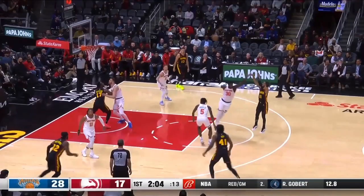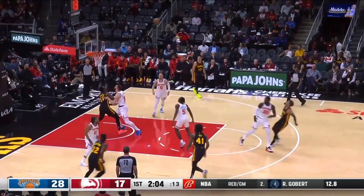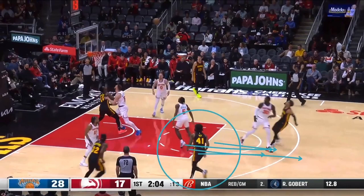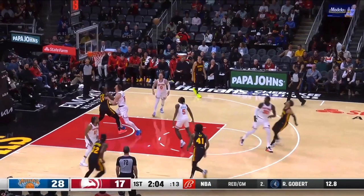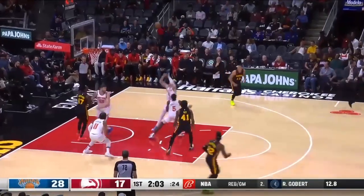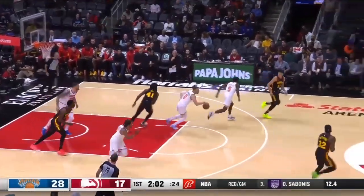The shot goes up. What is Sadiq Bey doing? You have no shot at this offensive rebound — get back. Everybody else has got to get back too. But look, Sadiq Bey takes himself out of the play.